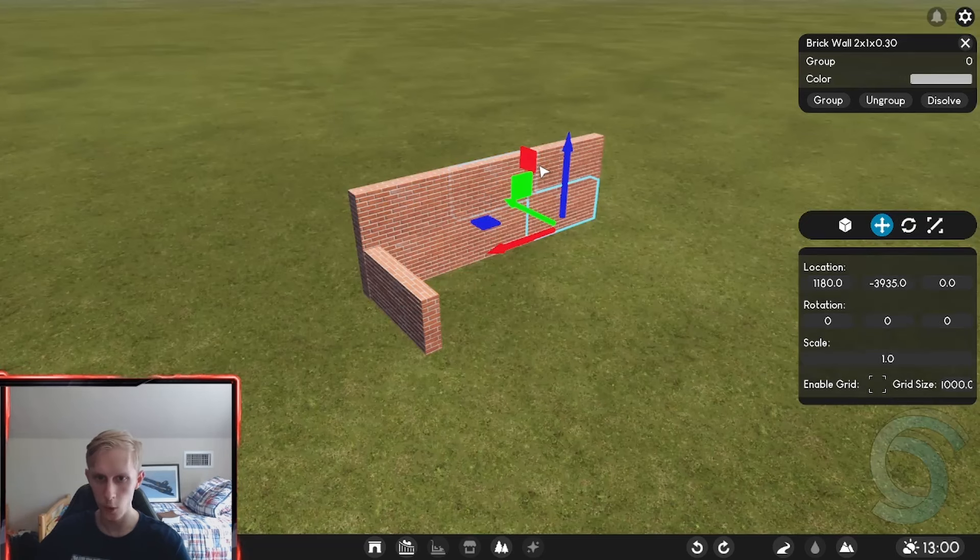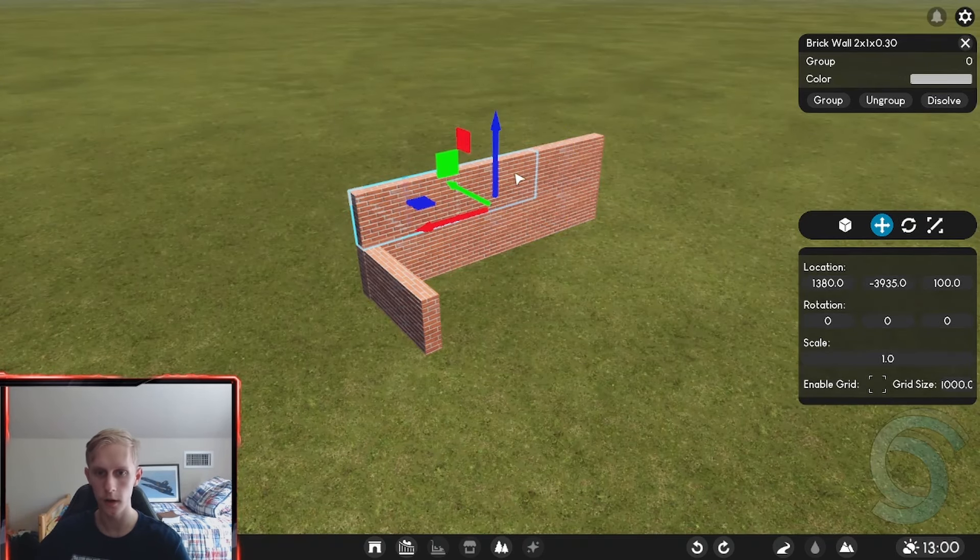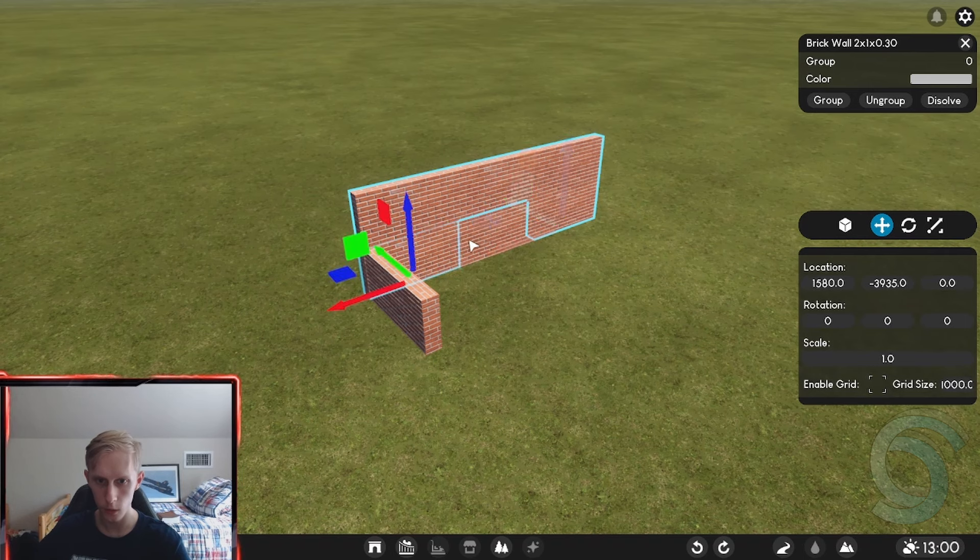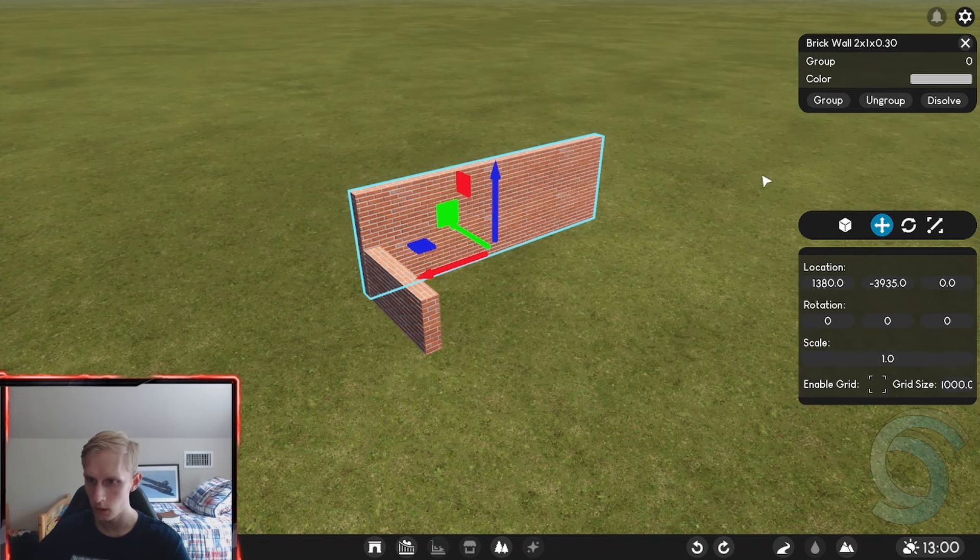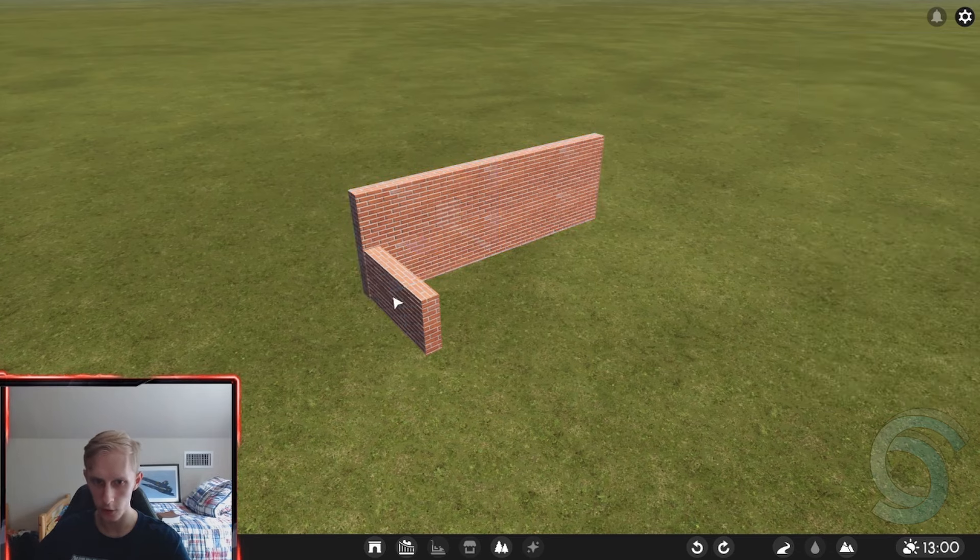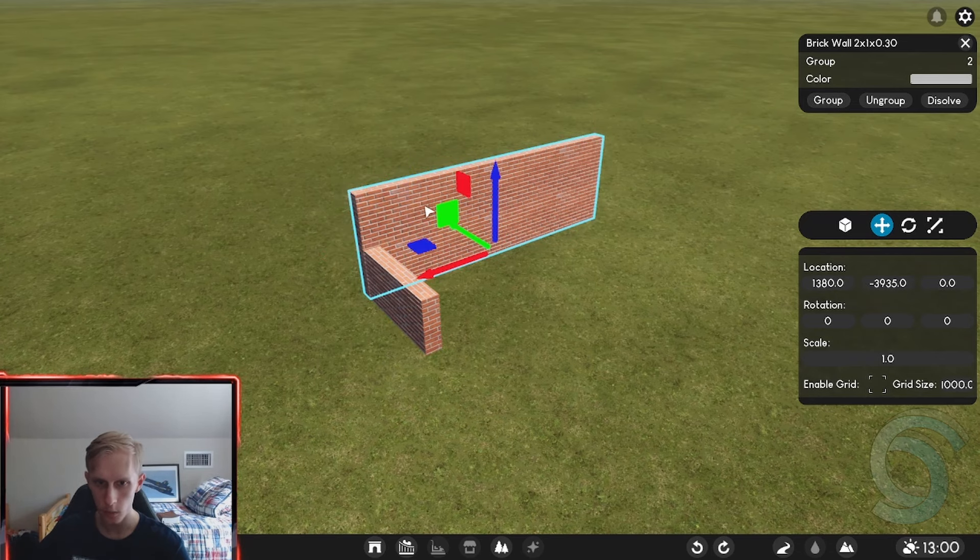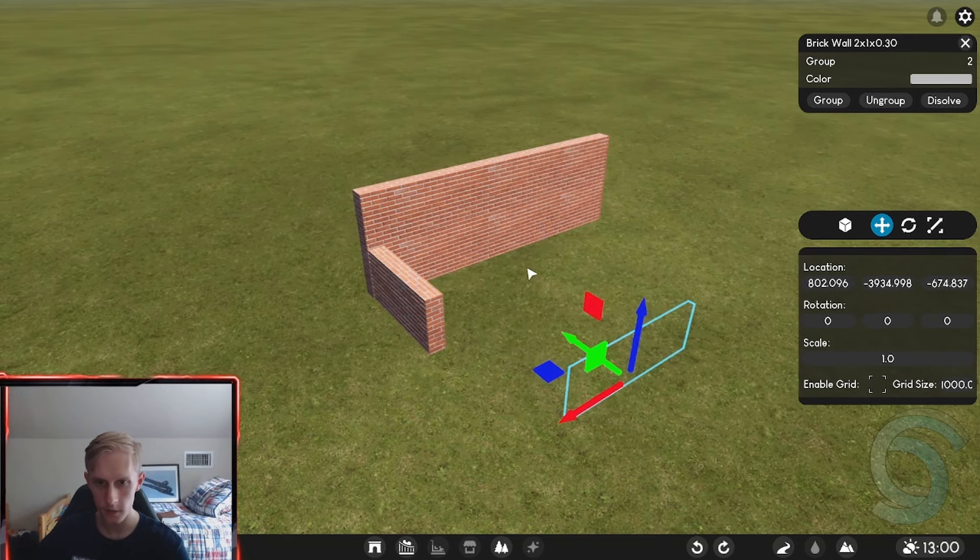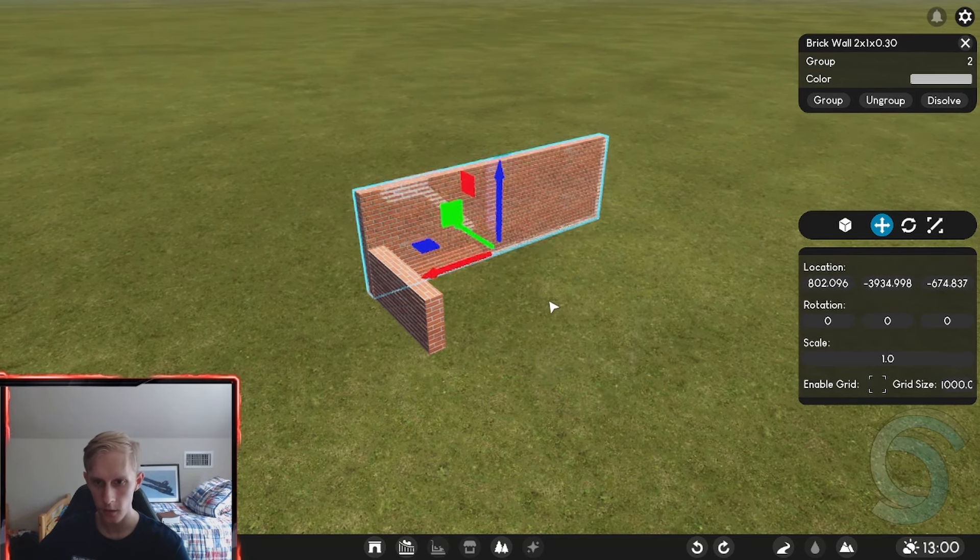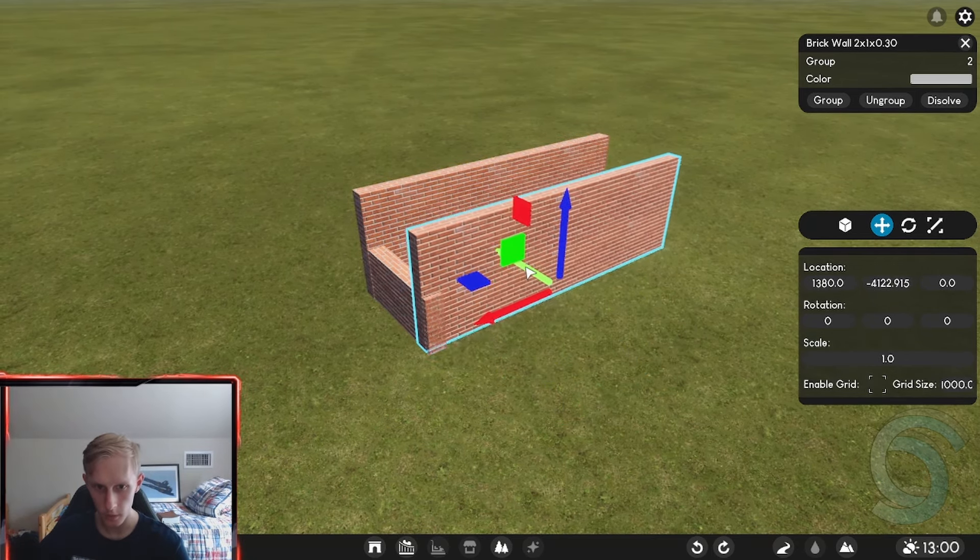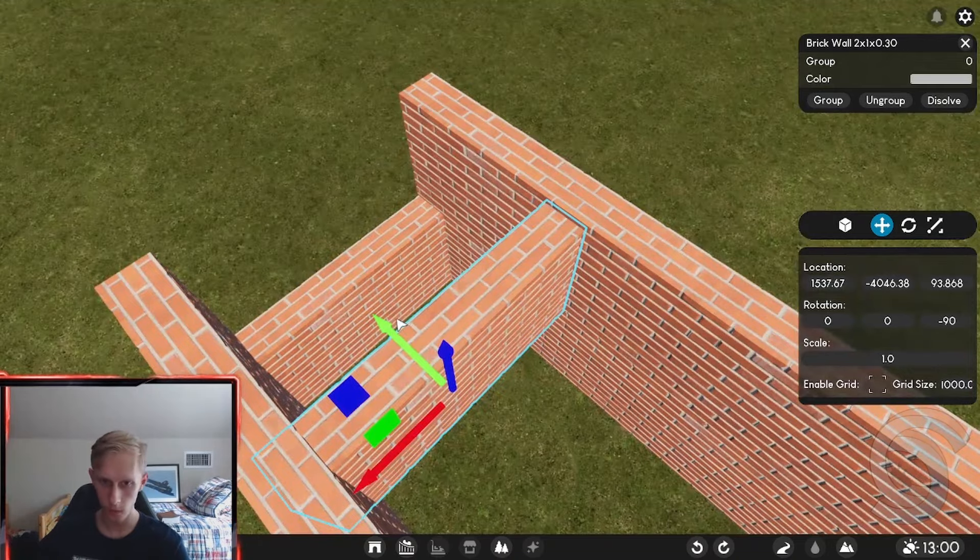So holding control will multi-select. So if I want to select a bunch here, you can with control. And then I want, I can group these. I'm pretty sure. Yeah. There you go. And then control D will that. Hey, let's go. So that works. You can duplicate items. Let's go. Move it over.